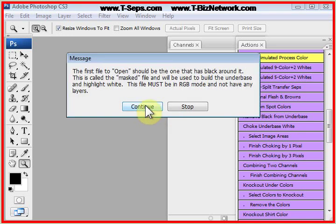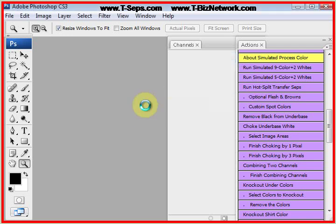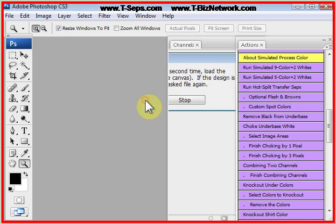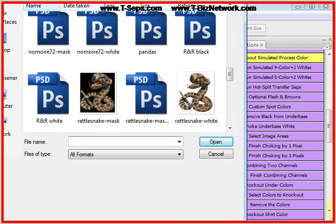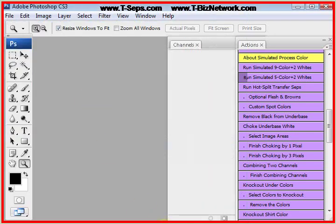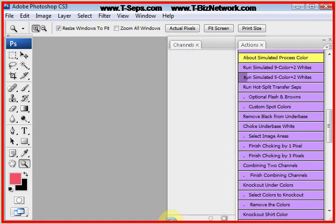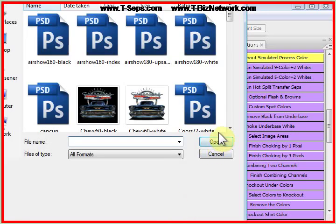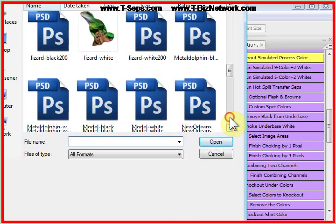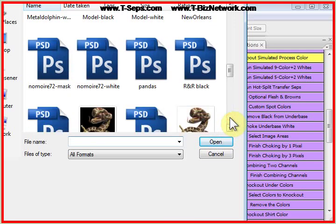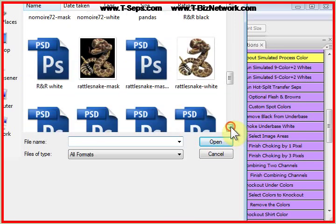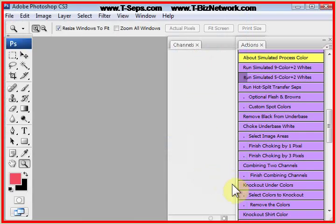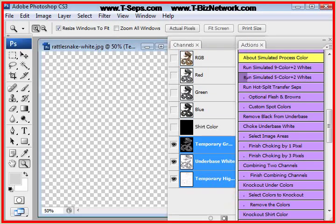And it tells you that you're going to load the masked or the black canvas version first. Load the unmasked version second. Let's run this on a simple design first. Let's run this rattlesnake version. We're going to load the masked version first. And the unmasked version second.